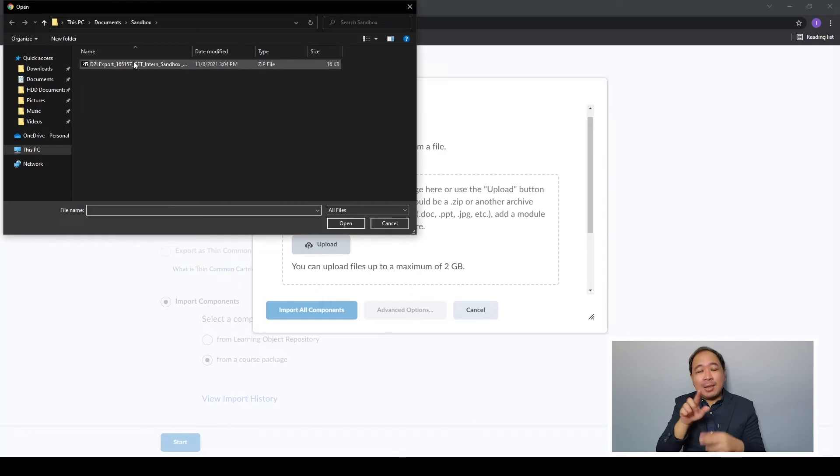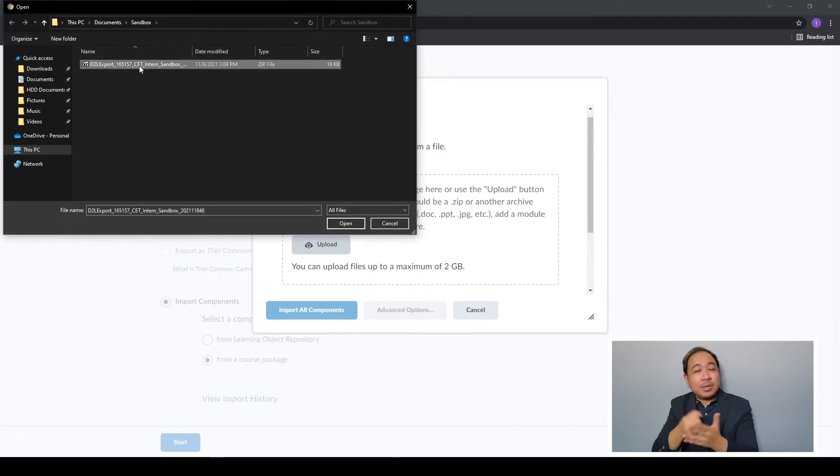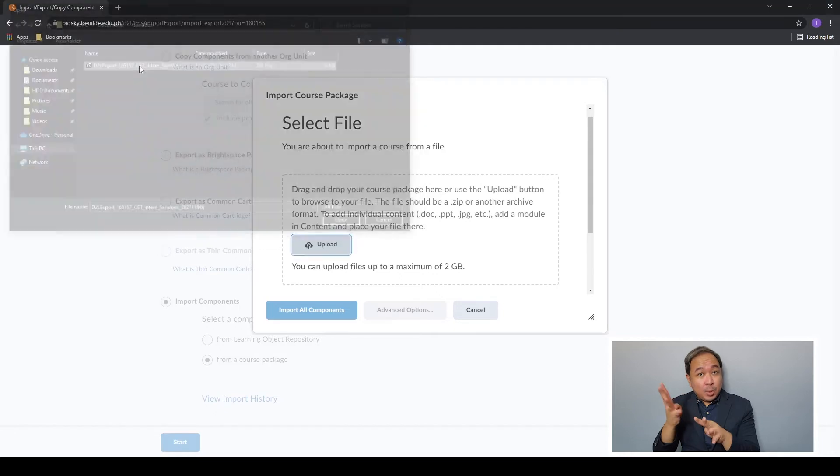In the pop-up find the zip file that starts with d2l export followed by some numbers and the name of your course.